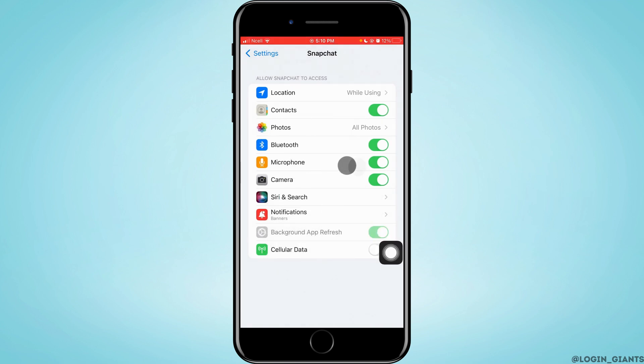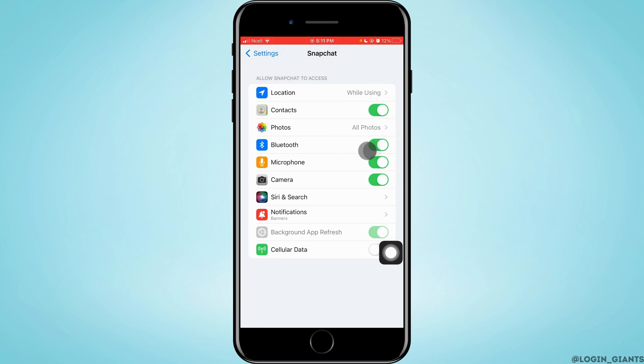This is the screen where all the things that Snapchat accesses are shown. Make sure that microphone is turned on here. Also, if you're using any Bluetooth connections, make sure they are connected properly and in range.